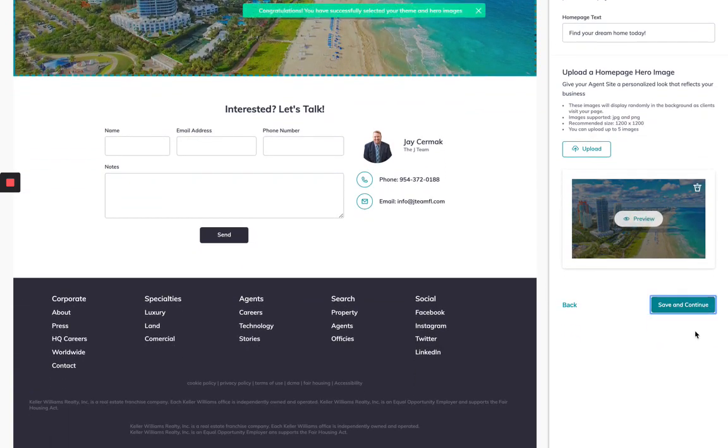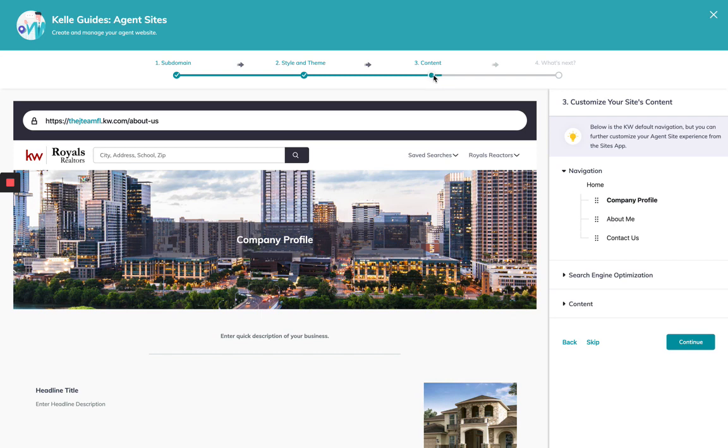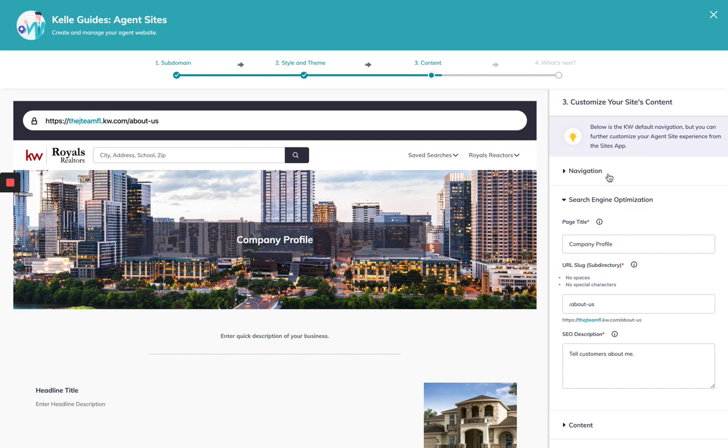Save and continue. So that was step two, style and theme where you get to customize the imagery. Now I'm into the content where I get to do the company profile, about me, and contact us. These will be the first three pages we've added for you and then you'll have an unlimited ability to create as many pages as you want after. So the first thing is navigation, we're starting here, so company profile. First thing is it's going to have a company profile and search engine optimization. So you're going to want to change this.